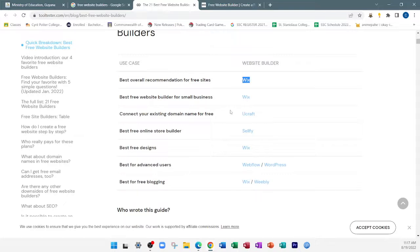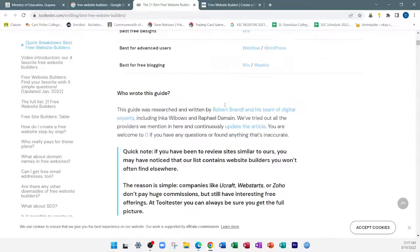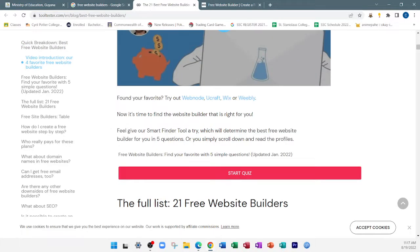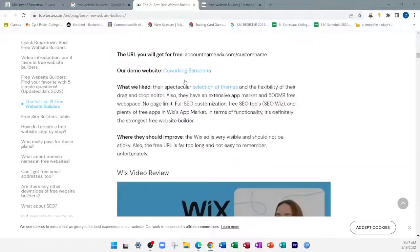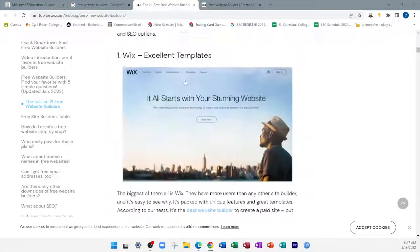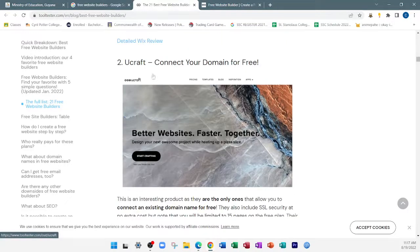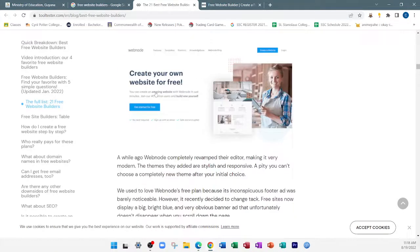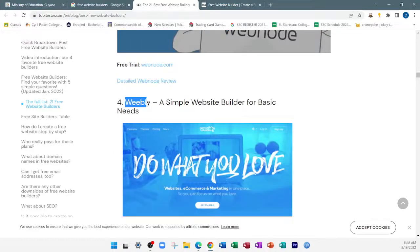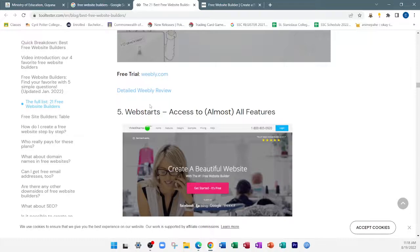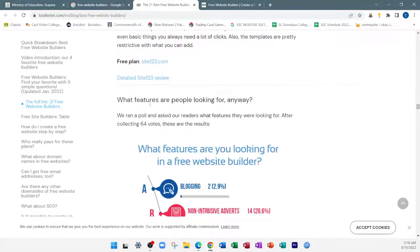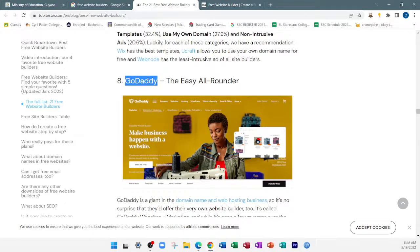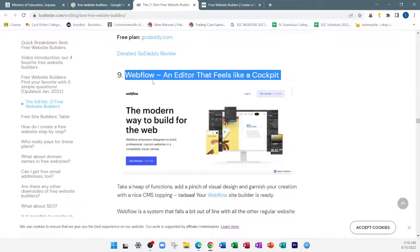Have any of you ever heard about Google Sites? Have any of you ever created a website before? No? Okay. The more popular one is Wix. I've also seen persons use Webnode and Weebly. There's also Webflow, GoDaddy — that's a more popular one too — Site123, and others.